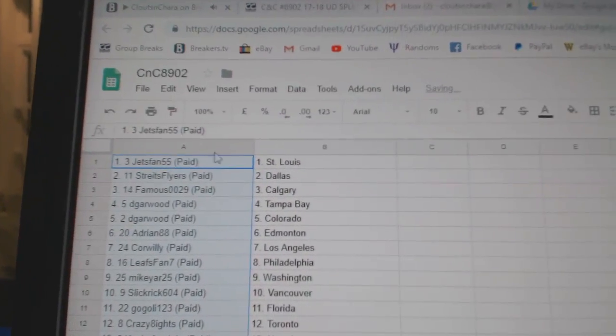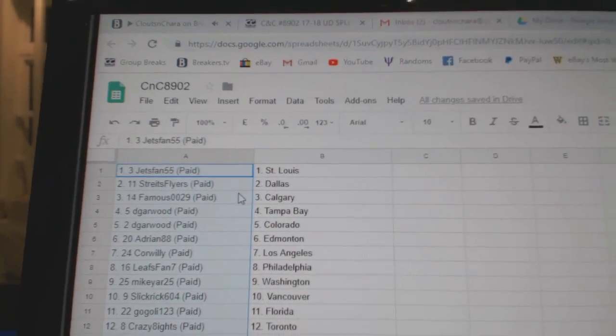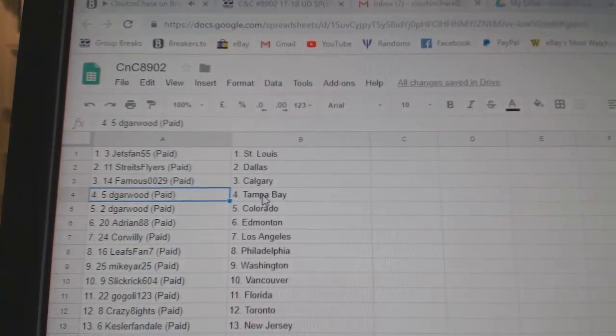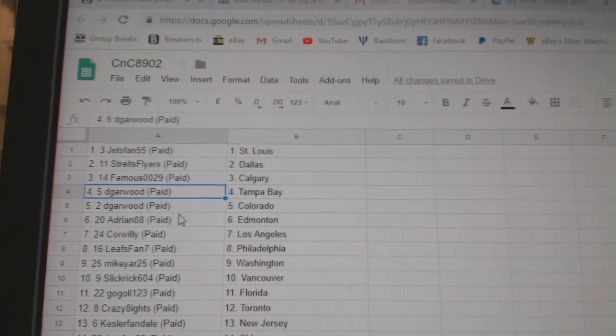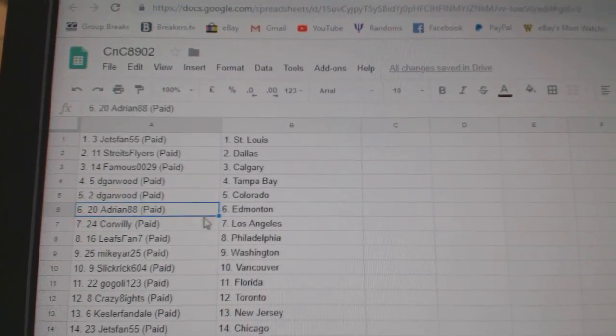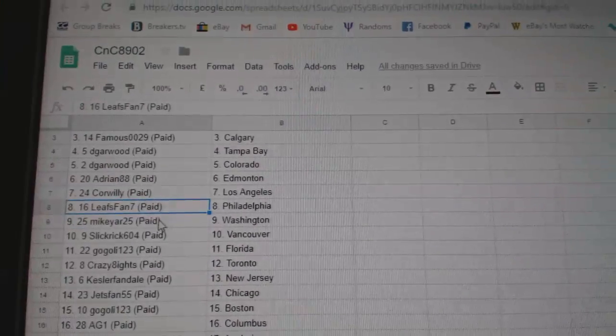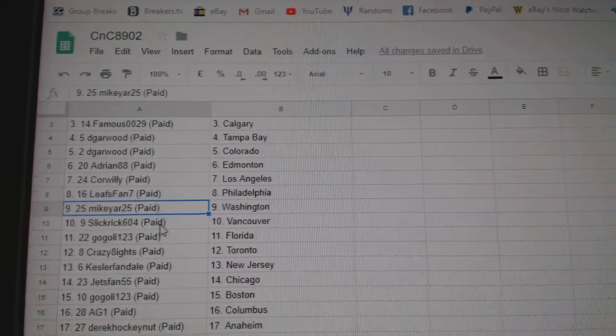Jets fans got the Blues. Strikes, Flyers, Dallas. Famous, Calgary. Dee Garwood has Tampa and Colorado. Adrian, Ed, Money, Cor, Willie, LA. Leafs fans got Philly.